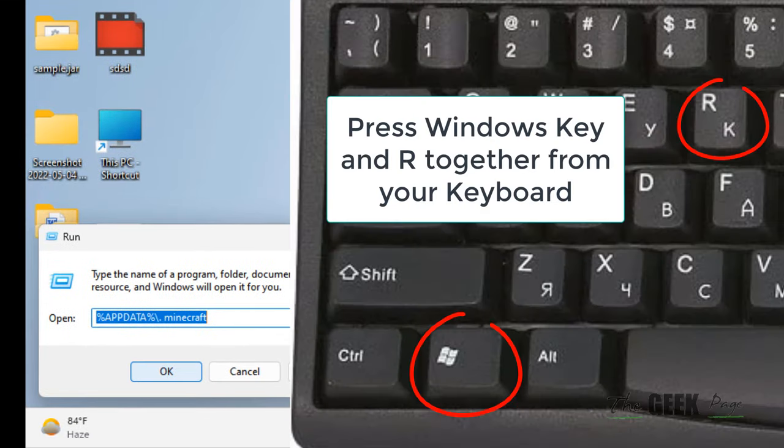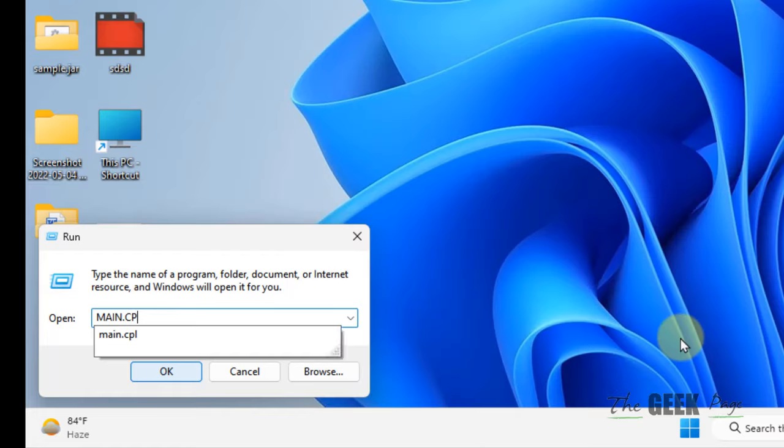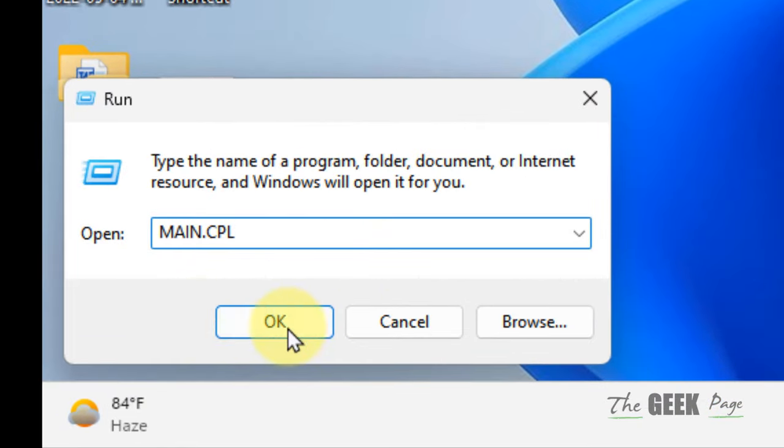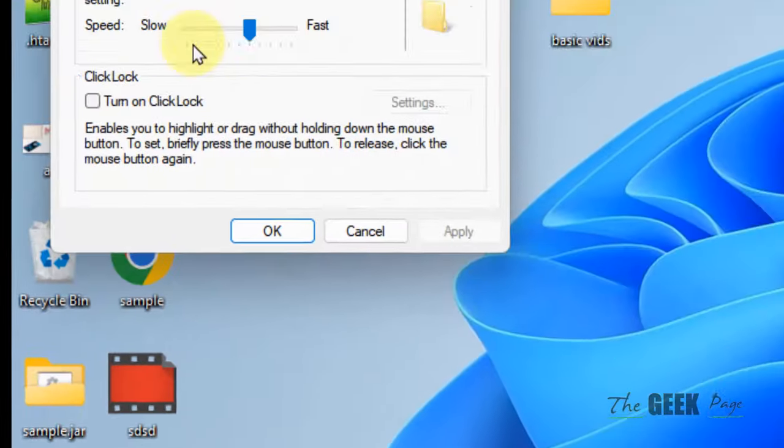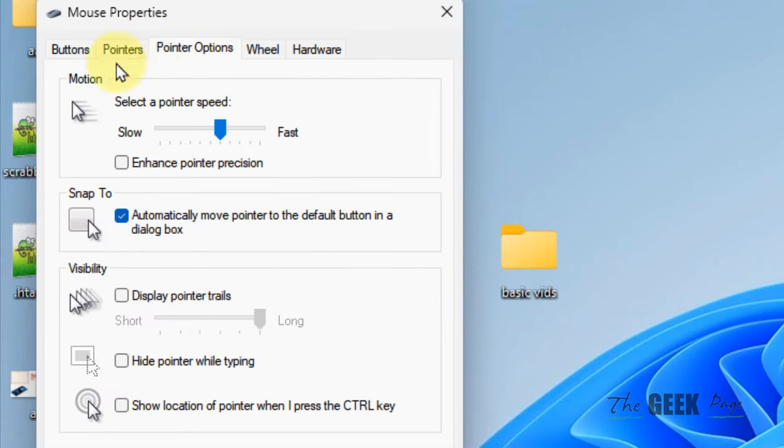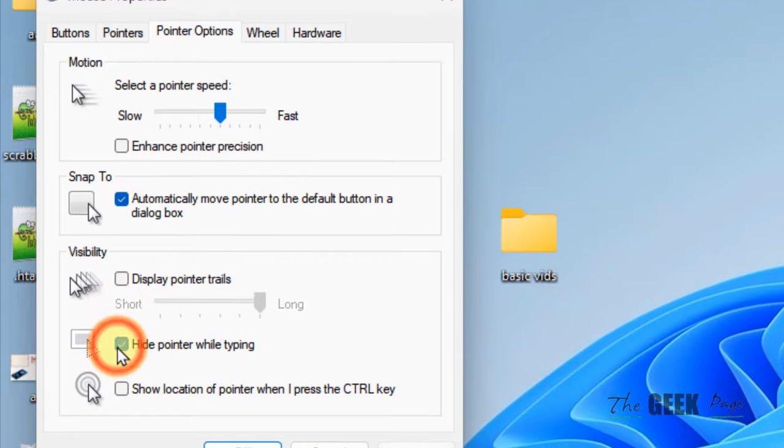Now type main.cpl in the text field and click OK. This mouse properties window will open up. Now click on the Pointer Options tab.